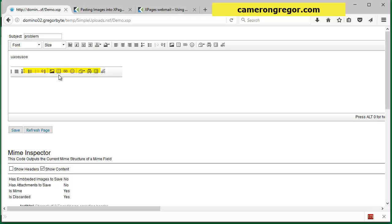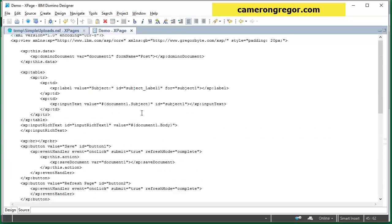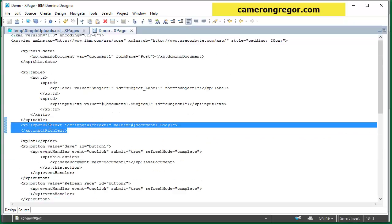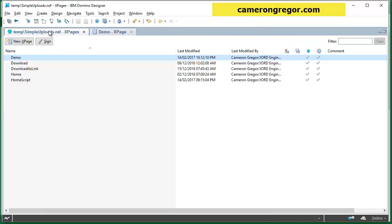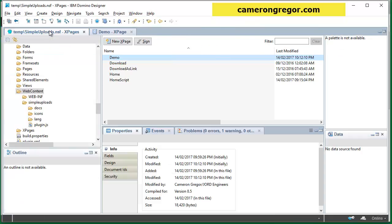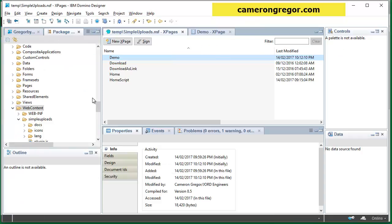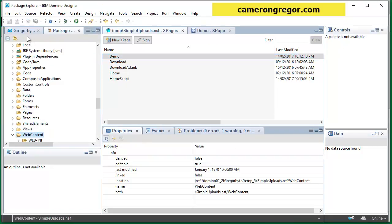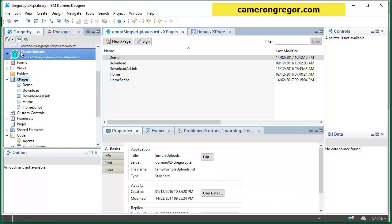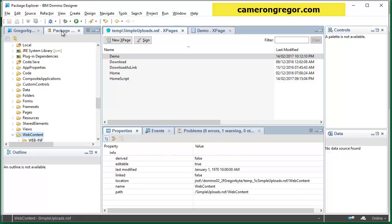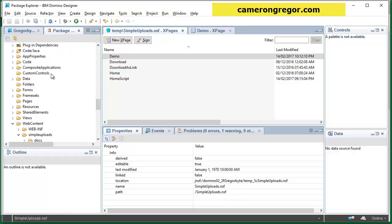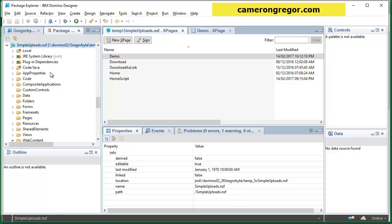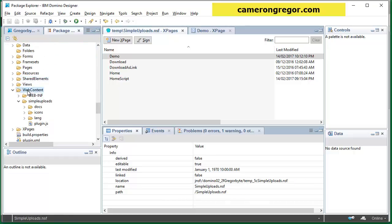So what we'll do now is go to designer. Here's the demo page which I haven't configured anything different for rich text or anything like that. But what we're going to show you is some of the steps in my blog post. So if we were to look into, here's the NSF as you would see it, but if you go into the package explorer we can scroll down and find the web content folder.